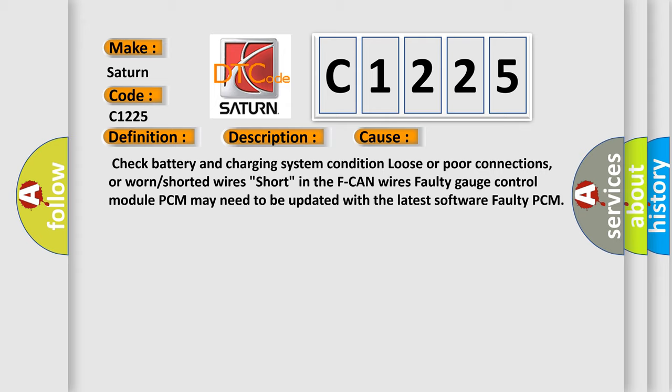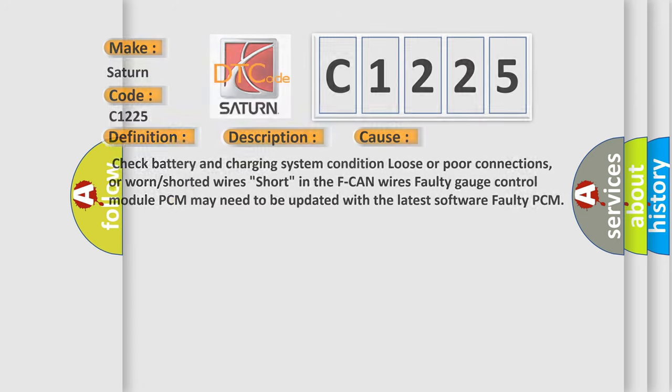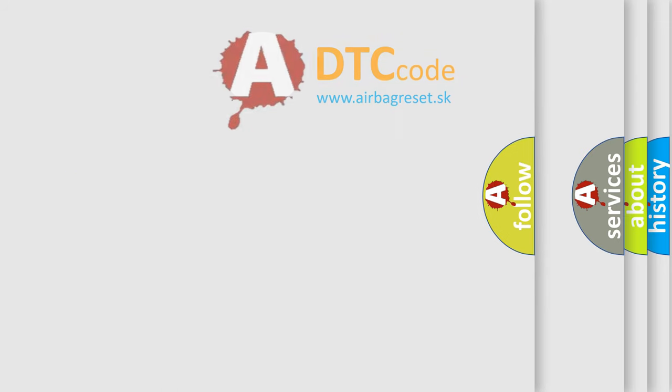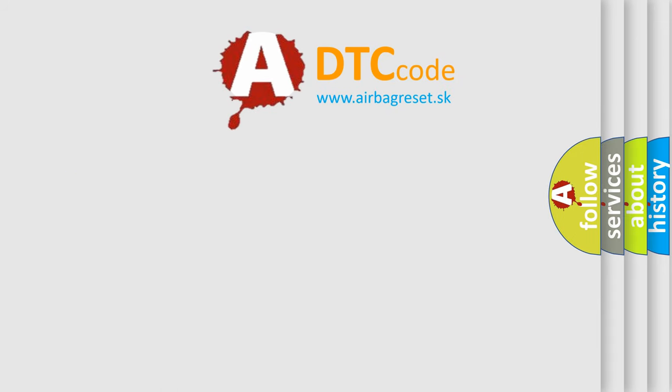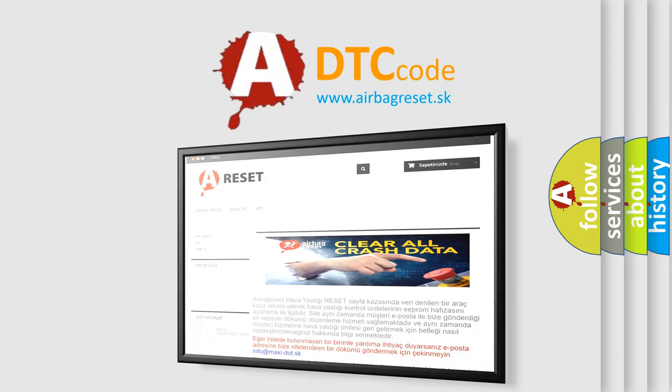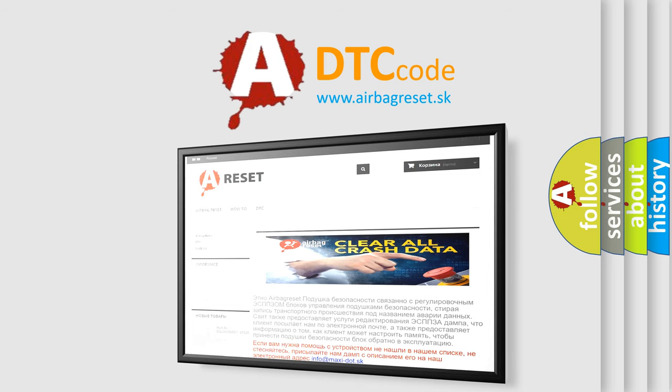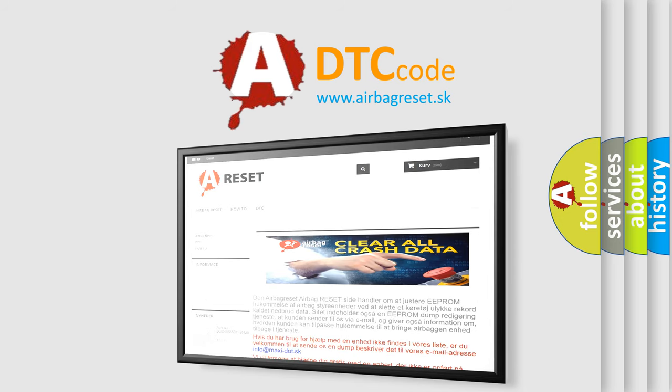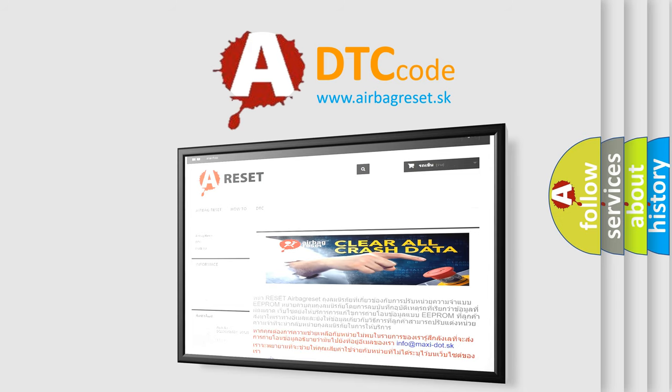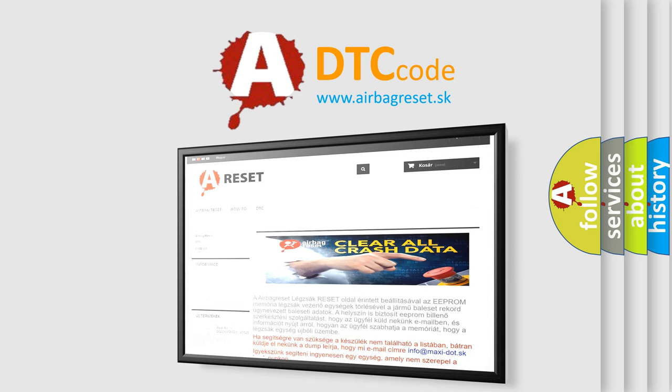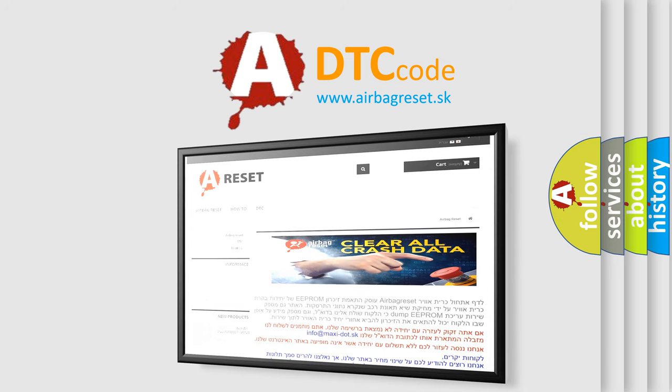Faulty gauge control module. PCM may need to be updated with the latest software. Faulty PCM. The Airbag Reset website aims to provide information in 52 languages. Thank you for your attention and stay tuned for the next video.